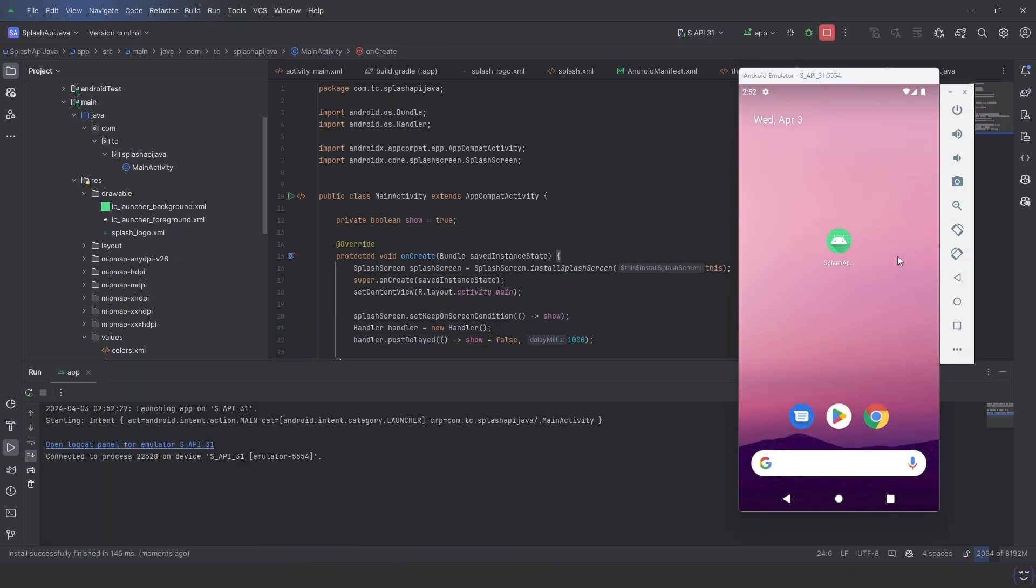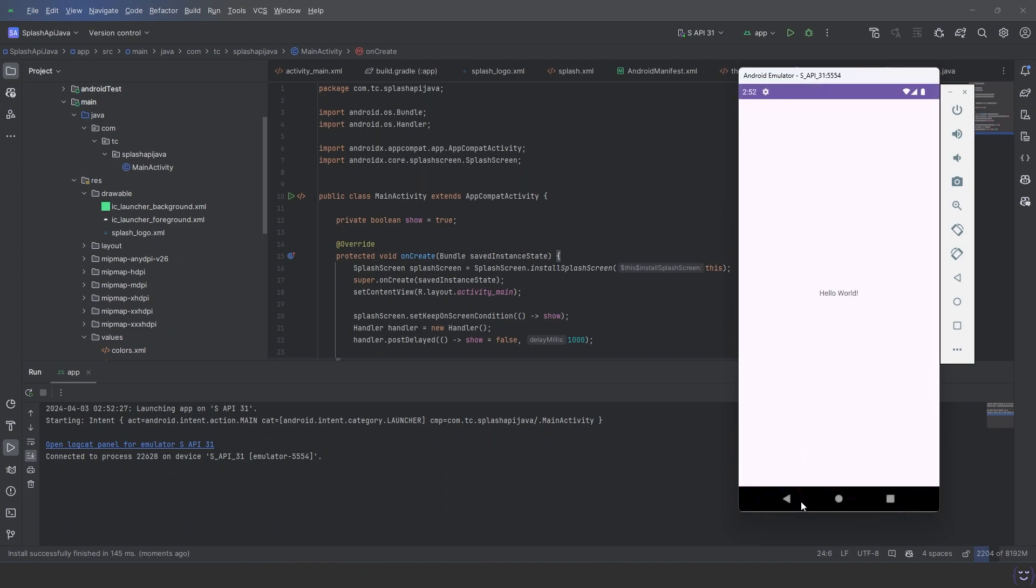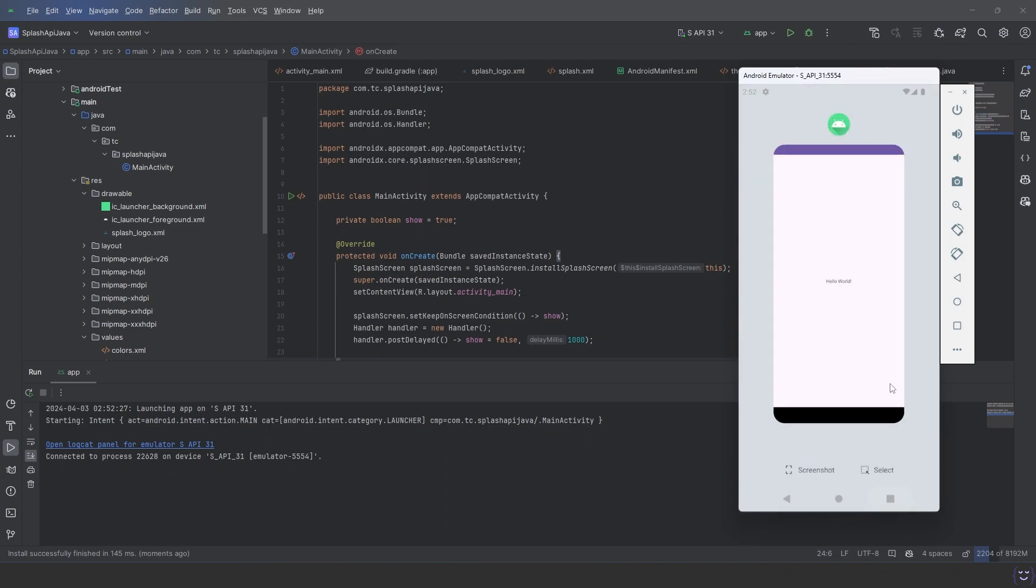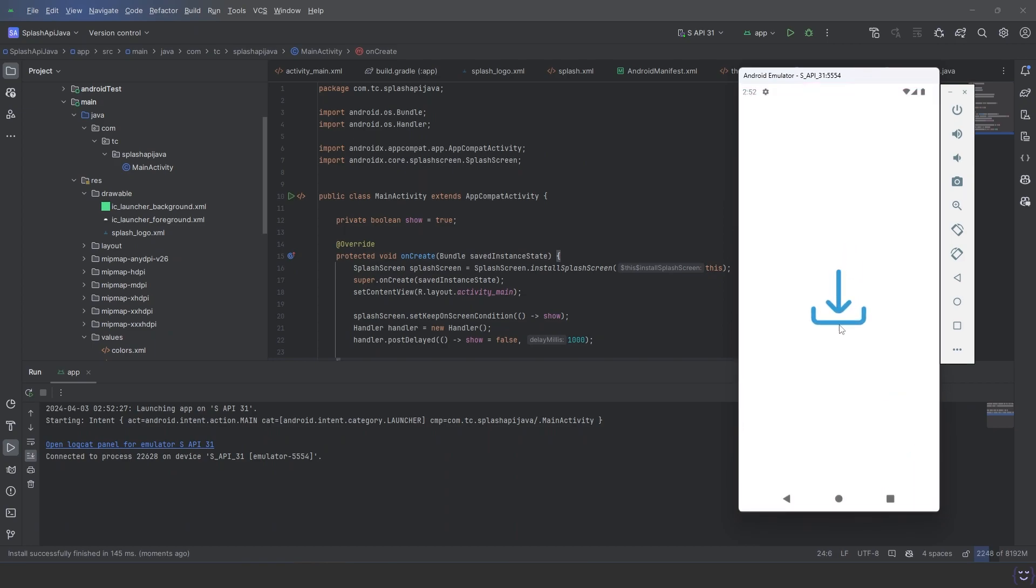As you can see, now the splash screen is waiting one second. That's it for today. See you in the next video.